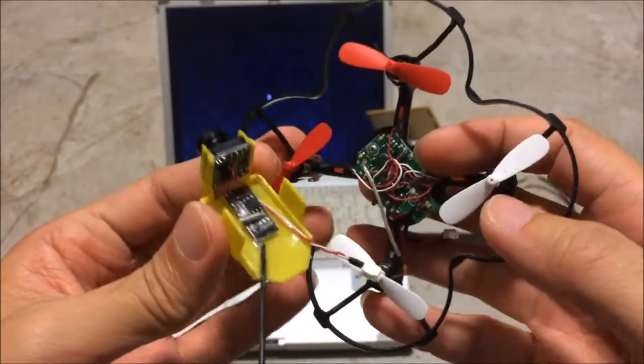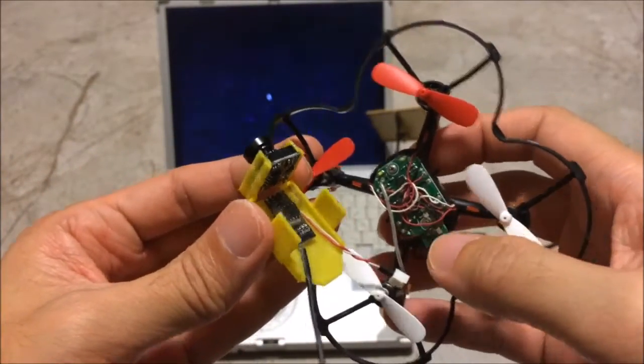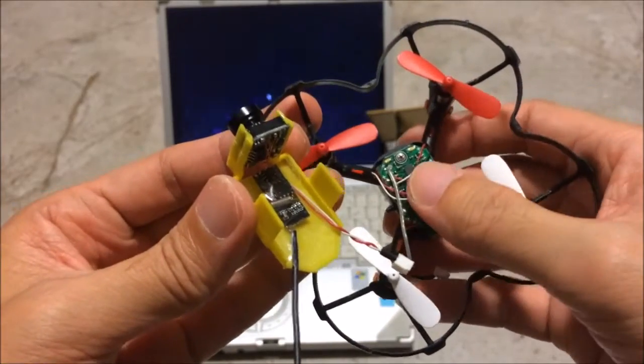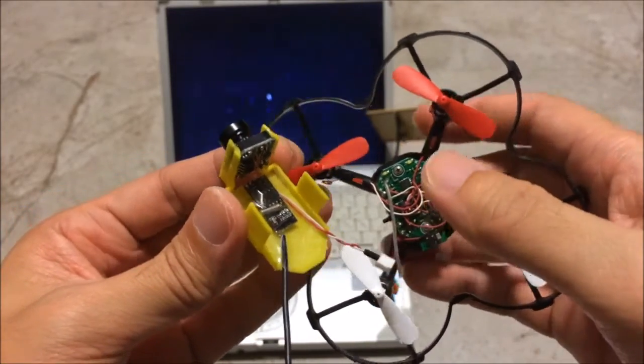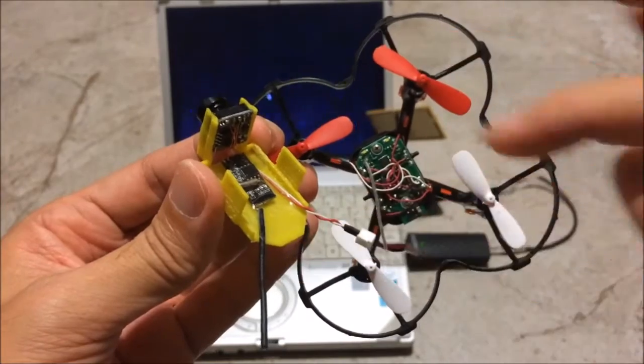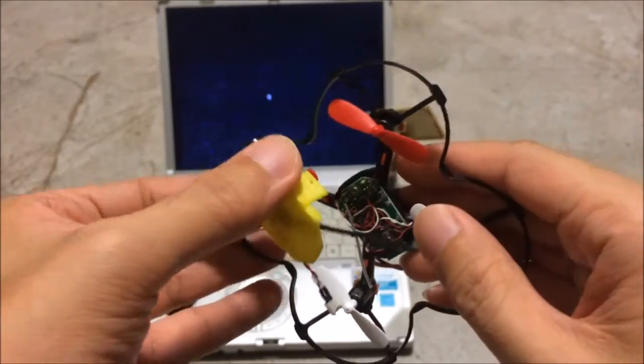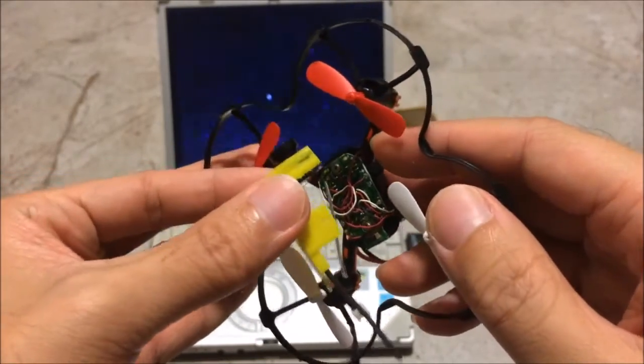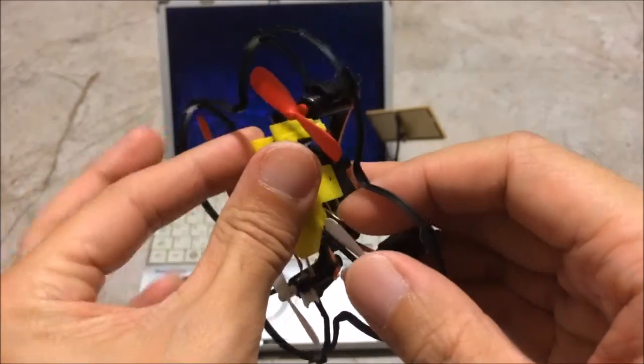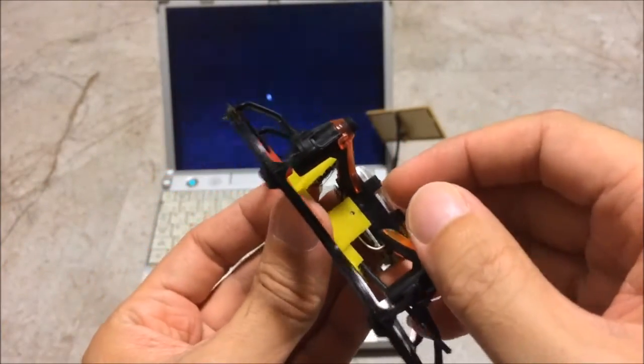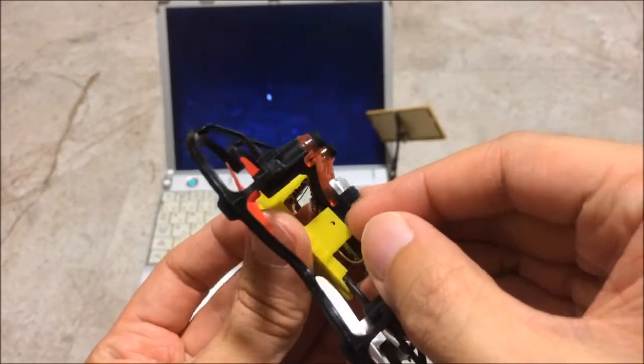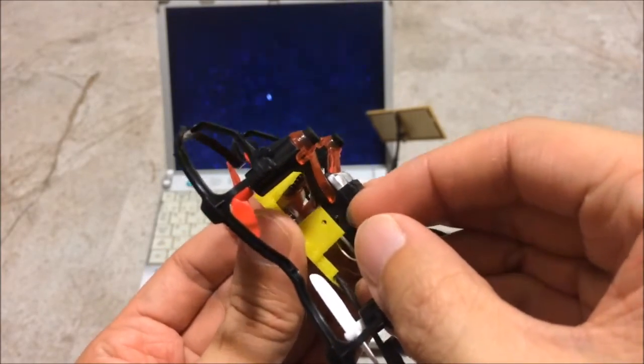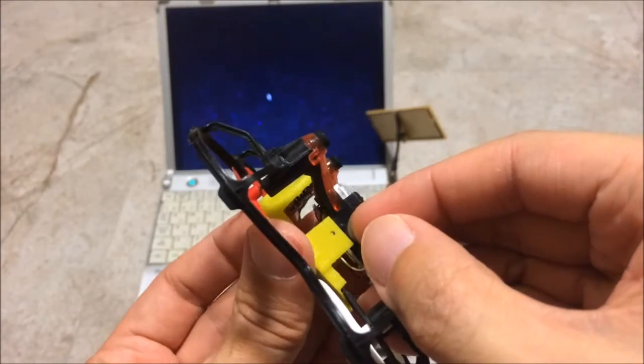And by the way, this is the 2.4 antenna. Notice I have the 2.4 antenna this way. And for the video transmitter, the antenna is going the other way. Now let me try to line up the hole with the spoke here.